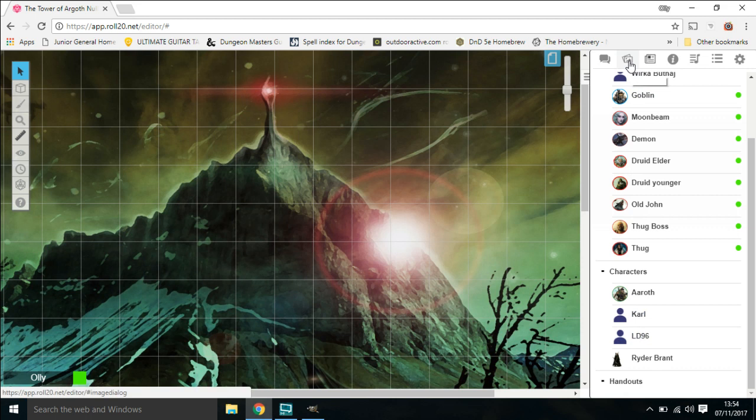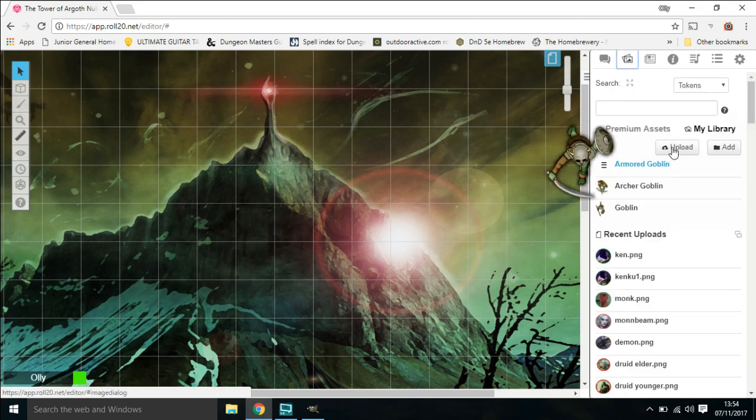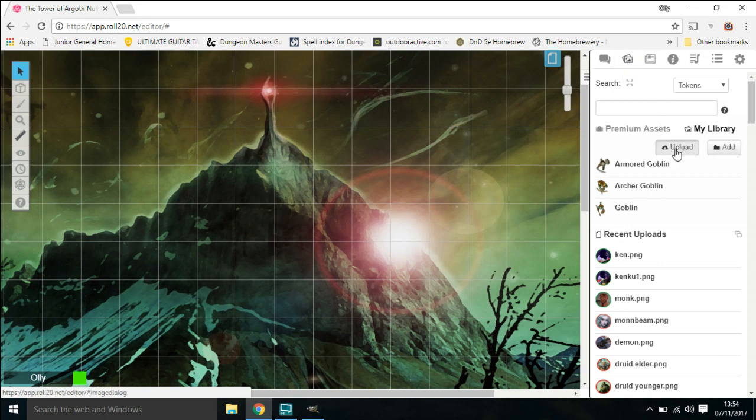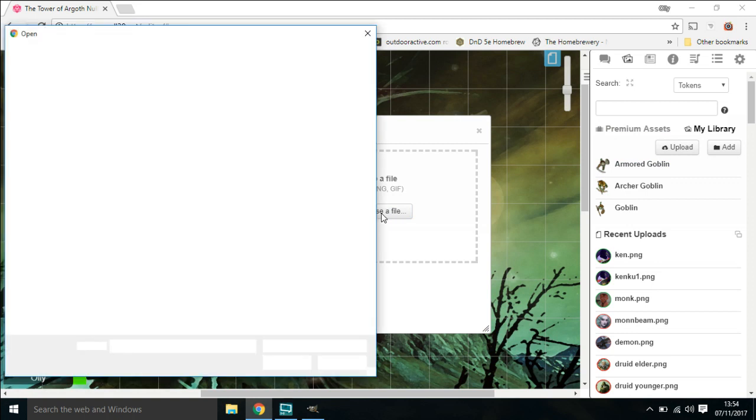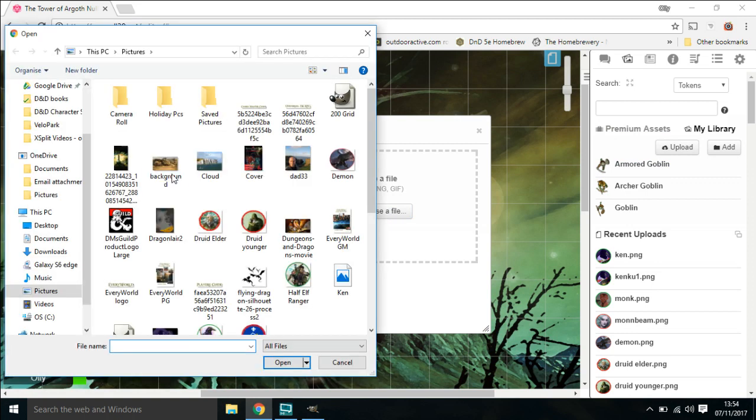So open up your art library, click on upload. You get this little box. Choose the file. Now we saved it into the picture file, so this is the picture file up here.